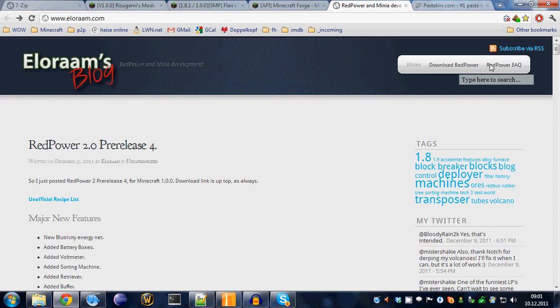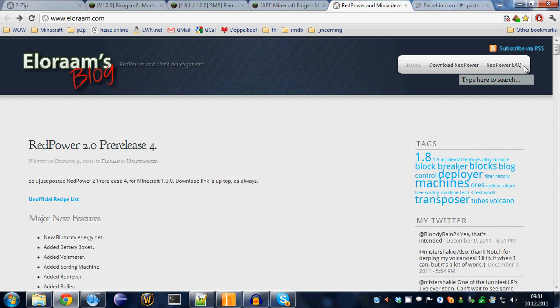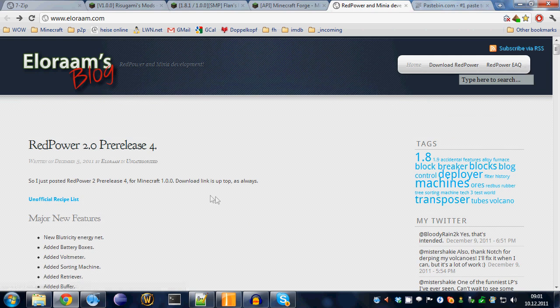And there's also some kind of FAQ and eternally, excessively asked questions over here. So, if you have problems, you can go either here or the thread on the Minecraft forums. And you want to download the mod.